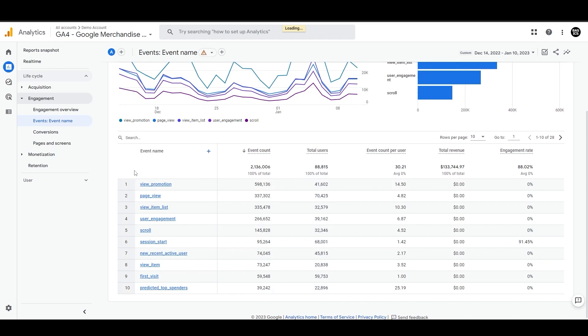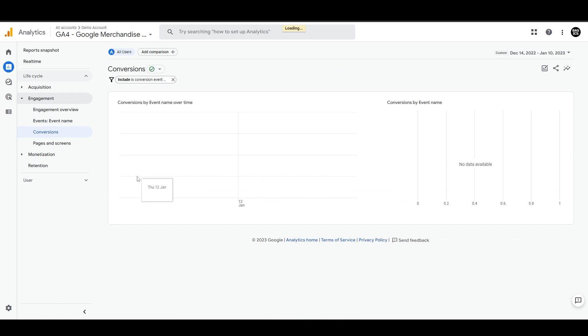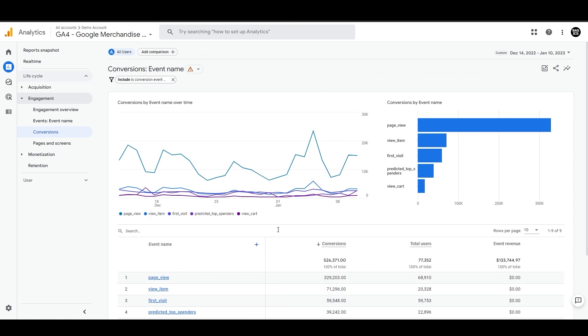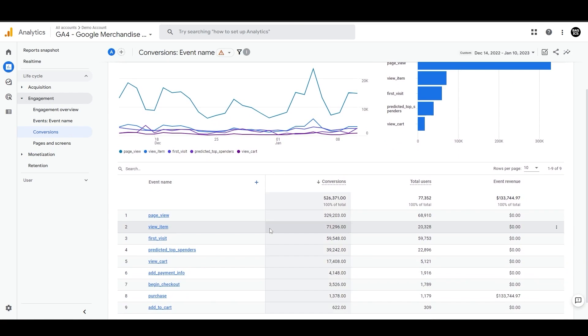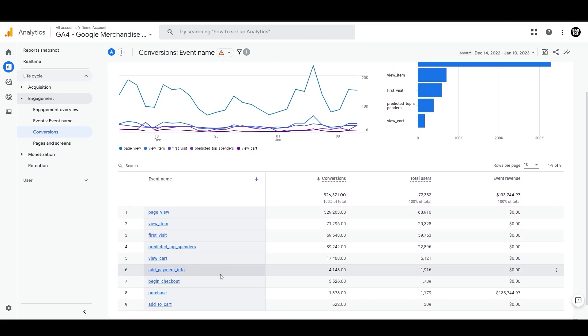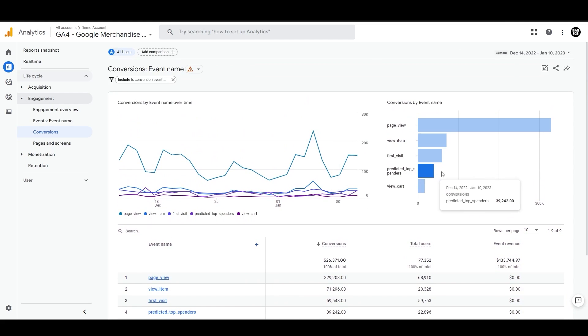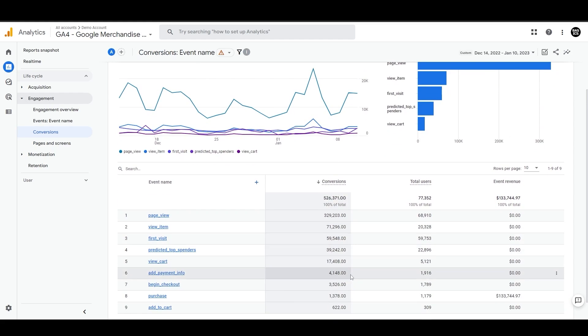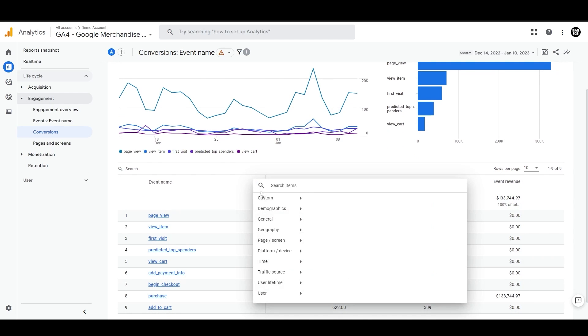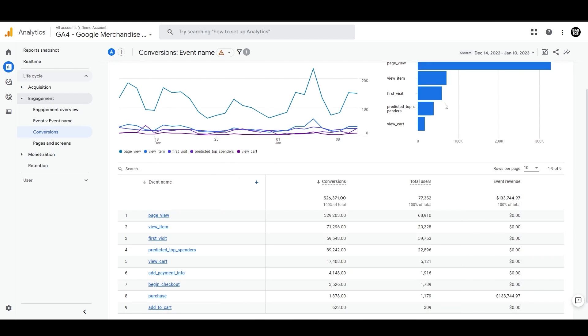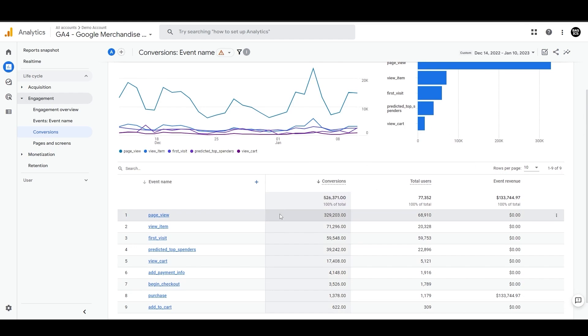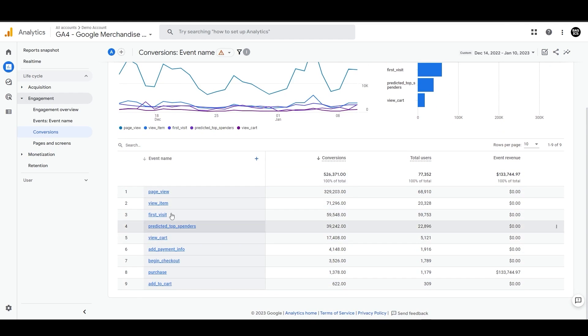Now let's focus on conversions where you'll find the actions taken by users such as making a purchase or subscriptions, or something that you have marked as conversions. Here you can also see the conversion rate charts and the performance of each conversion in this table. If you'd like to add a second dimension, you can do this from here. And if you want to customize this report, that can be possible as well, as we discussed in an earlier video.